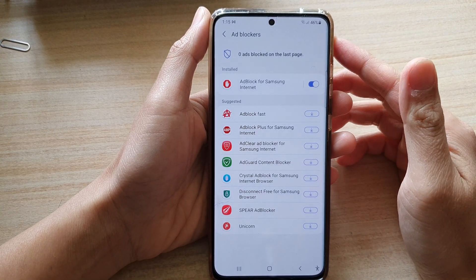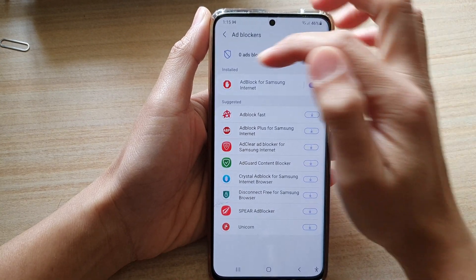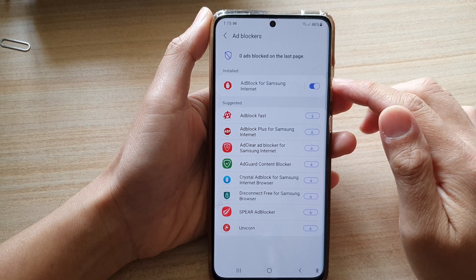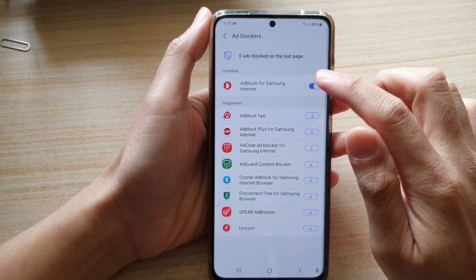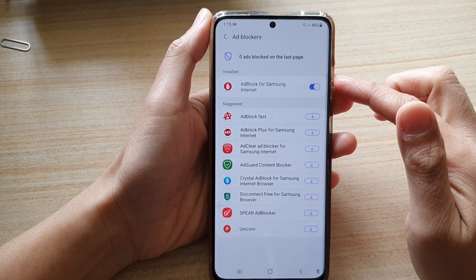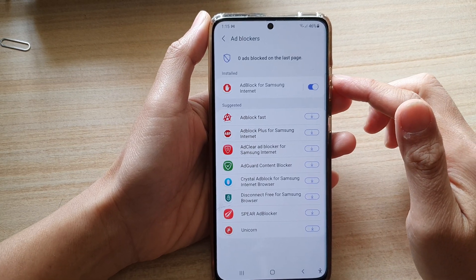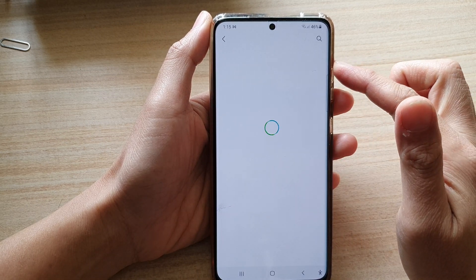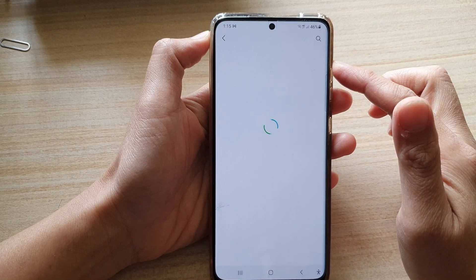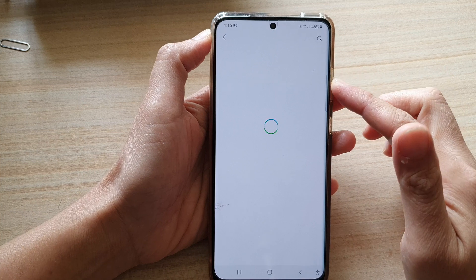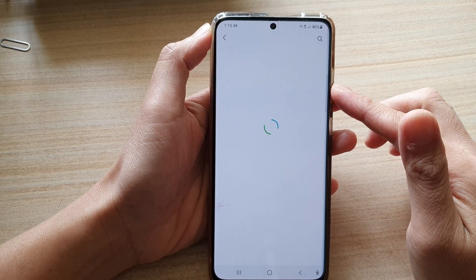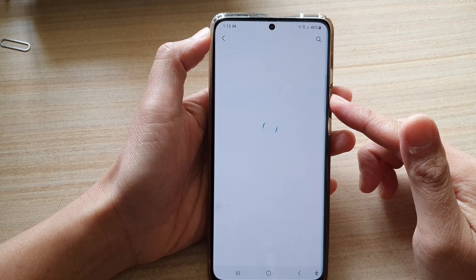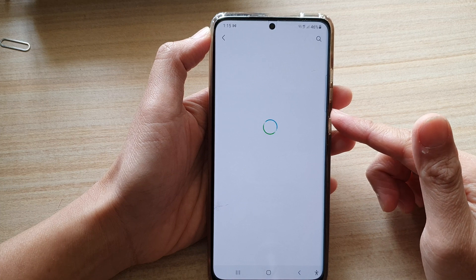Once it has been installed, it will go to the install section. There is a switch that allows you to switch it on or off, and if you tap on the left-hand side panel, we can open up the add-on and from there you can configure how you would like to filter ads on your device.